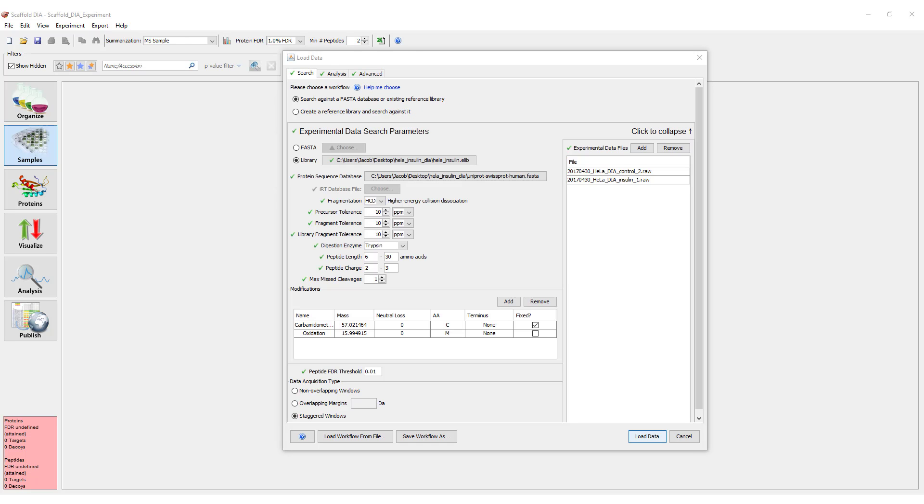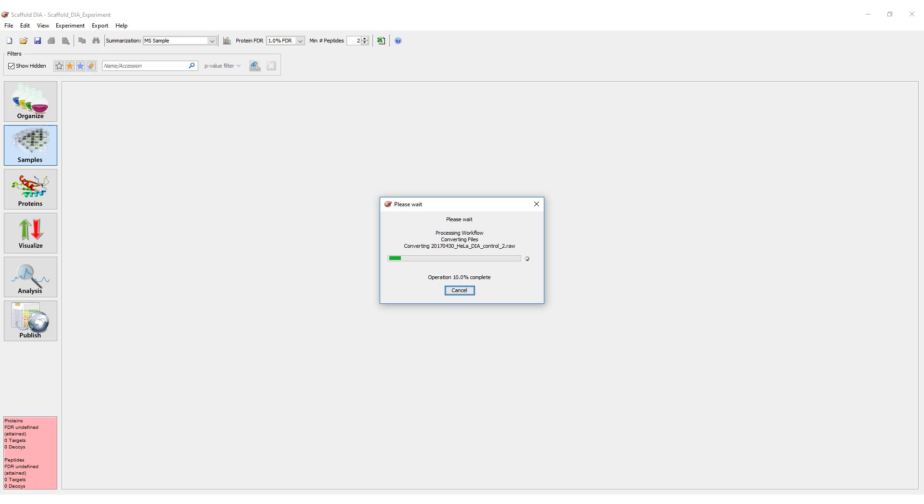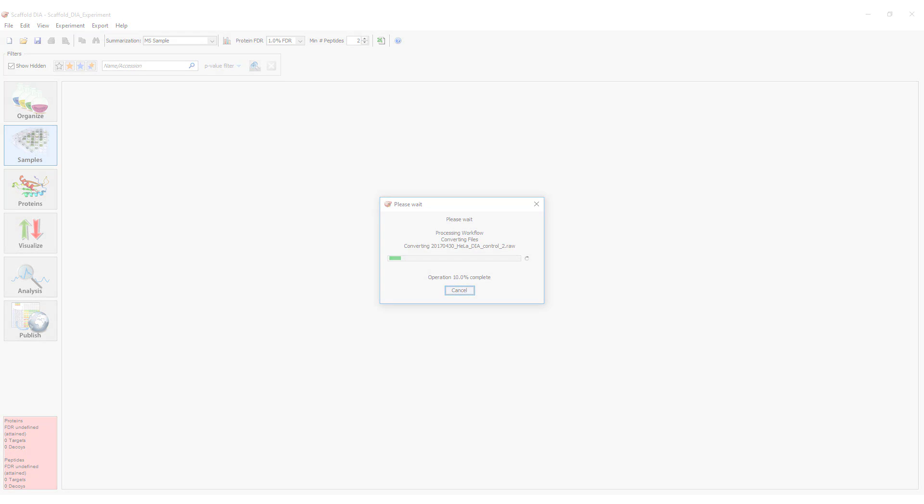Once all parameters have been defined, there should be no yellow triangles in the workflow dialog. You can now click load data to start processing data.